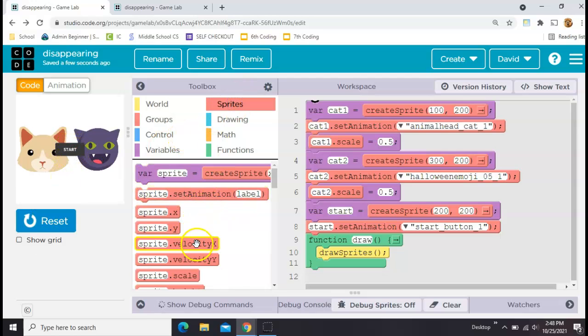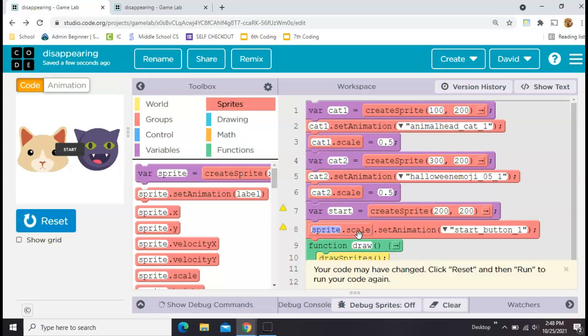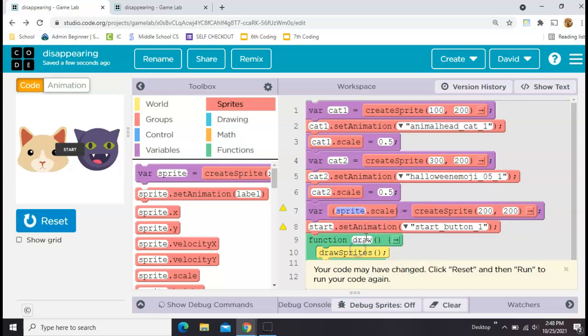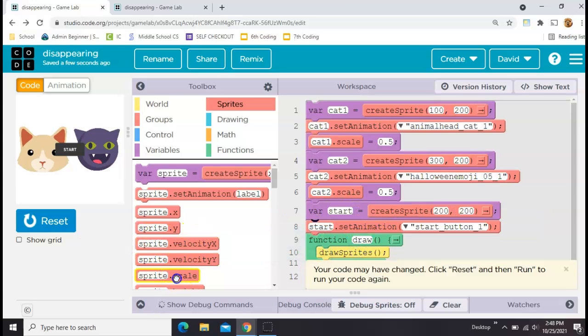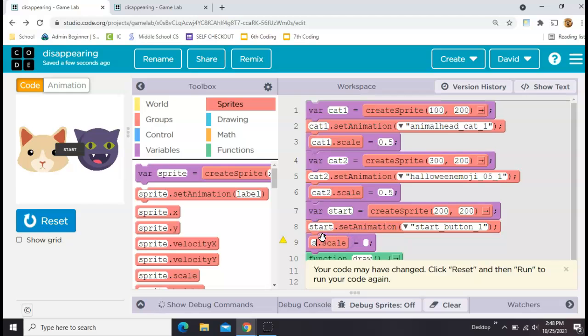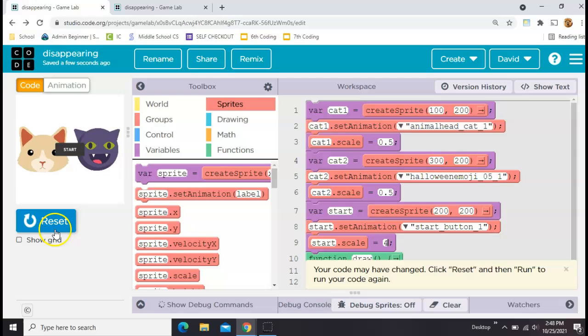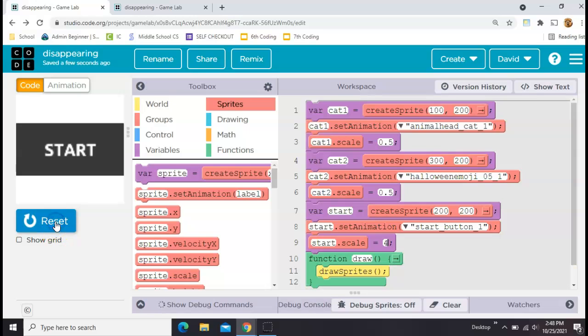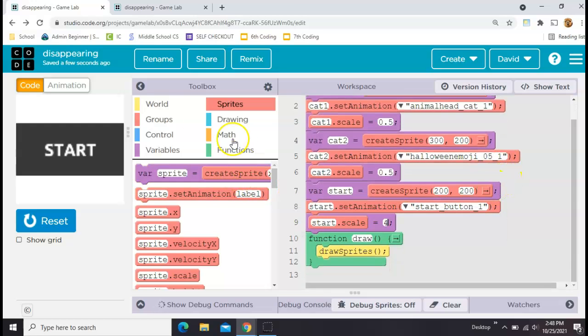Now we're working, so my start button is there in the center but it needs to be bigger. So I'm going to use this sprite.scale trick again, and instead of making it a decimal like I did before to make it smaller, I'm going to use a whole number to make it bigger. I tried this ahead of time, four times its original size is enough to cover up my two cats, so that's what I'm going with.